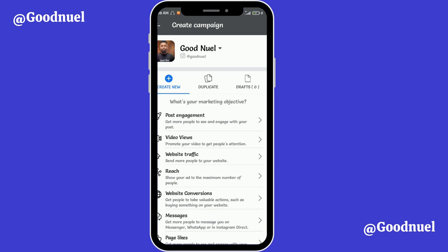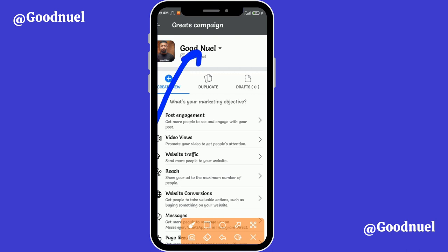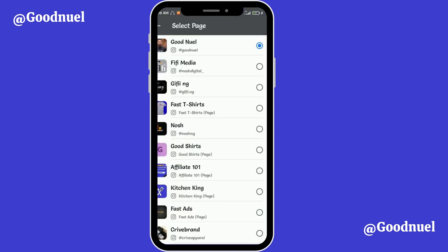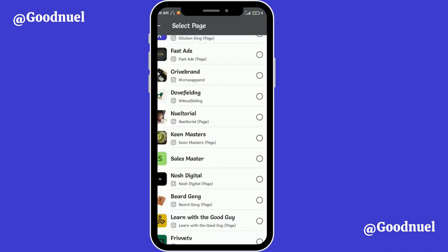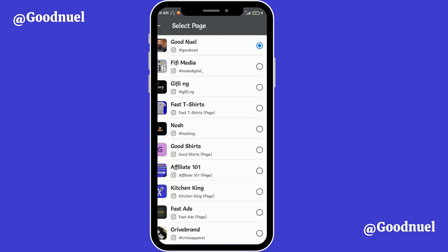That page is connected to an Instagram account. If you want the ad to also show on Instagram you have to connect the page to Instagram — I already created a video on how to do that on this channel. You can run adverts on both platforms at the same time with one advert and you only pay once, because Facebook owns Instagram. From here you can tap on the page selector to see all pages attached to your account and select the one you want to run adverts from.